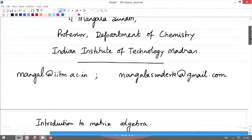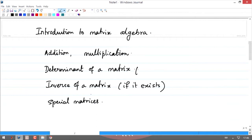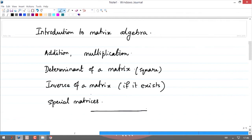In this lecture we will look at an introduction and revise basic ideas: addition of matrices, multiplication, the determinant of a matrix (particularly for square matrices), finding the inverse of a matrix wherever it exists, and defining a few special types of matrices which are important for quantum mechanical studies. Let us start with the addition of matrices.